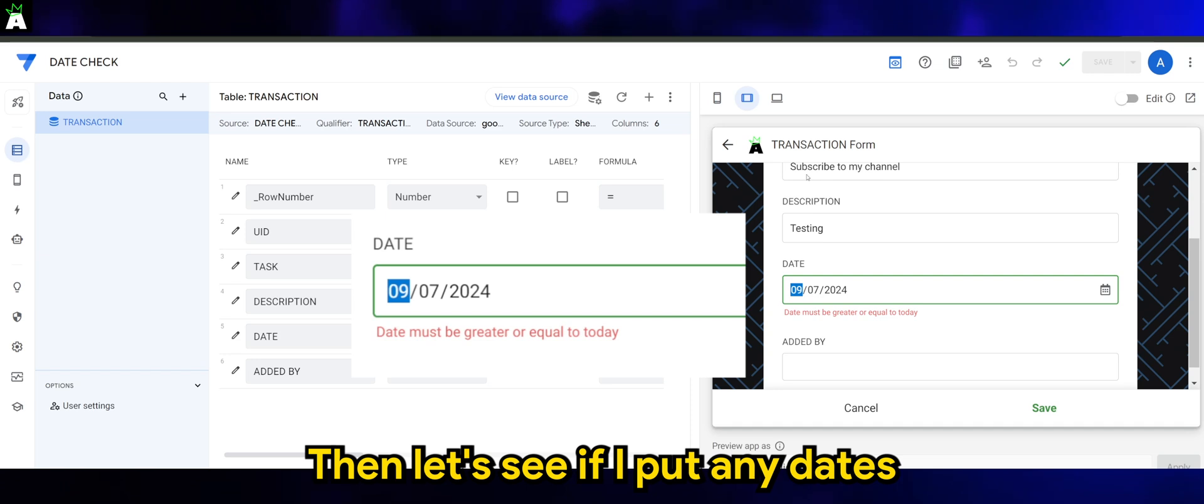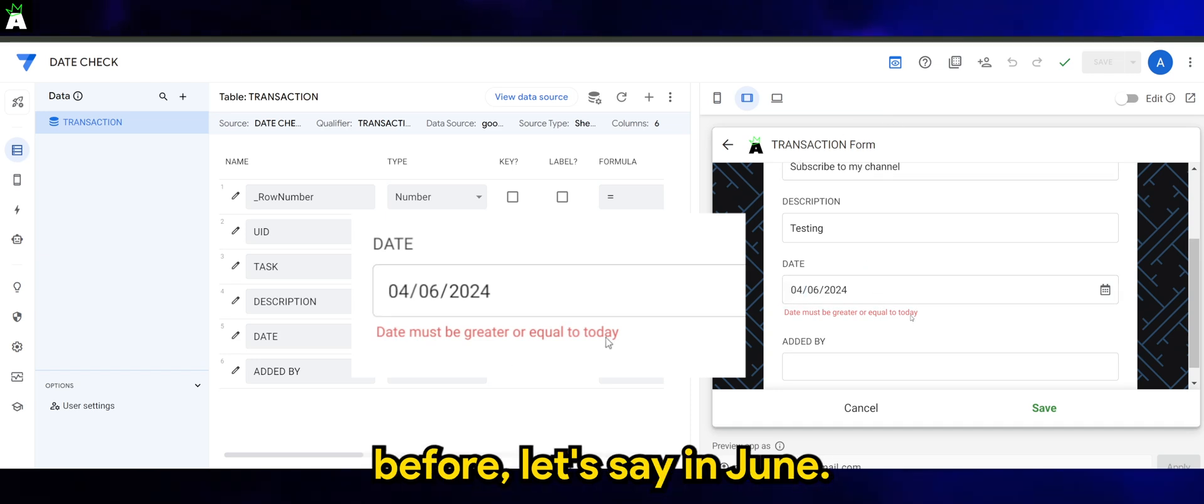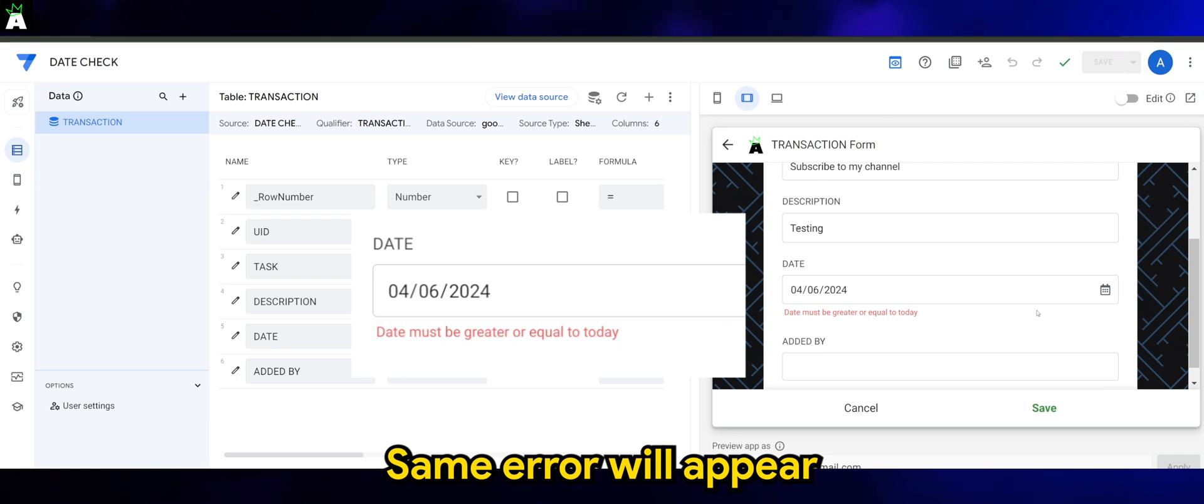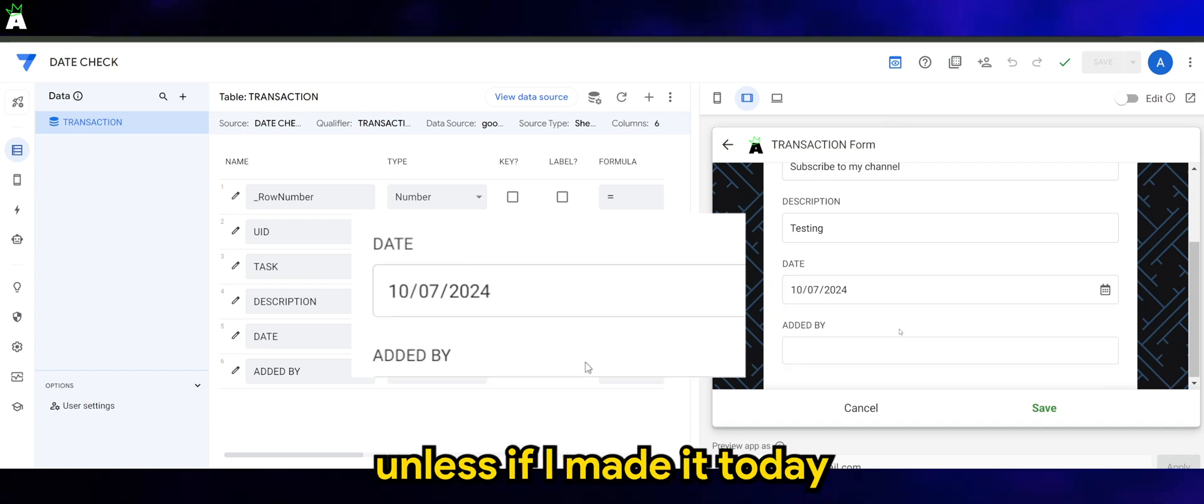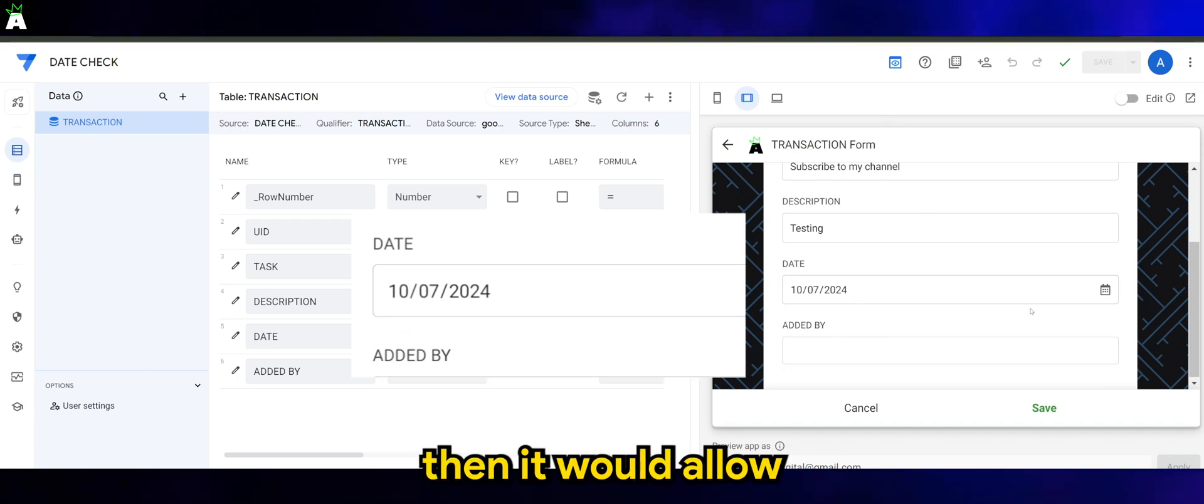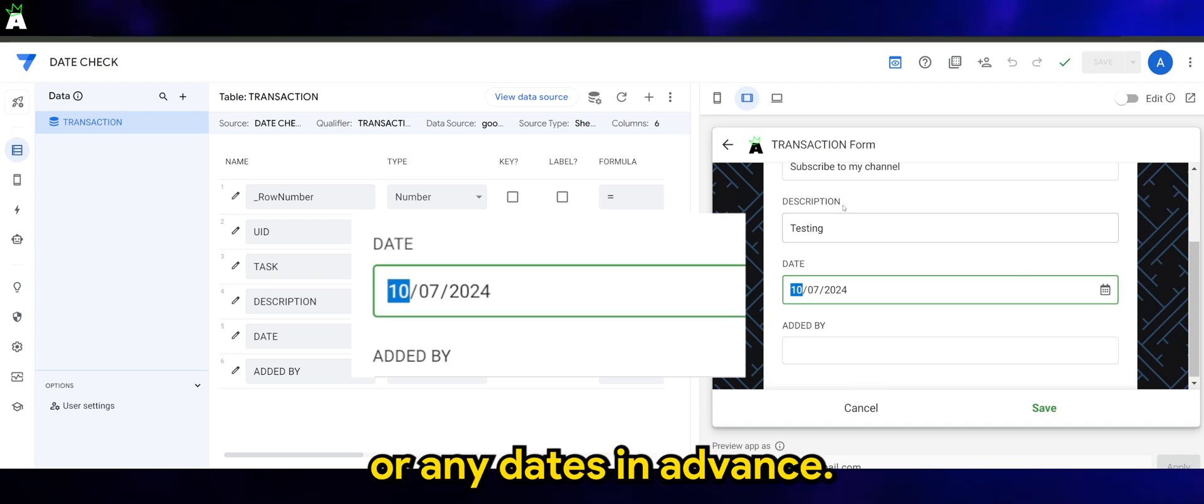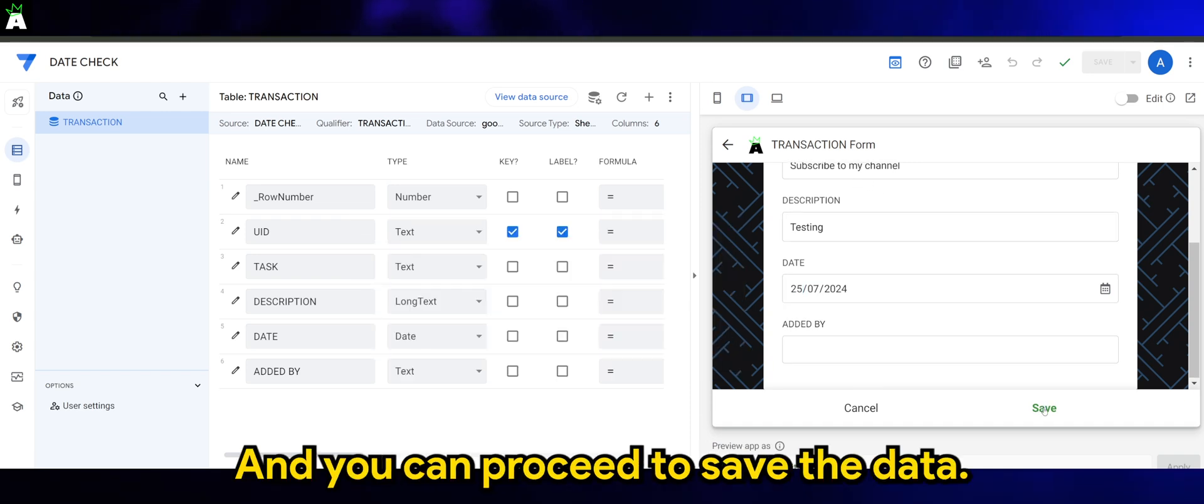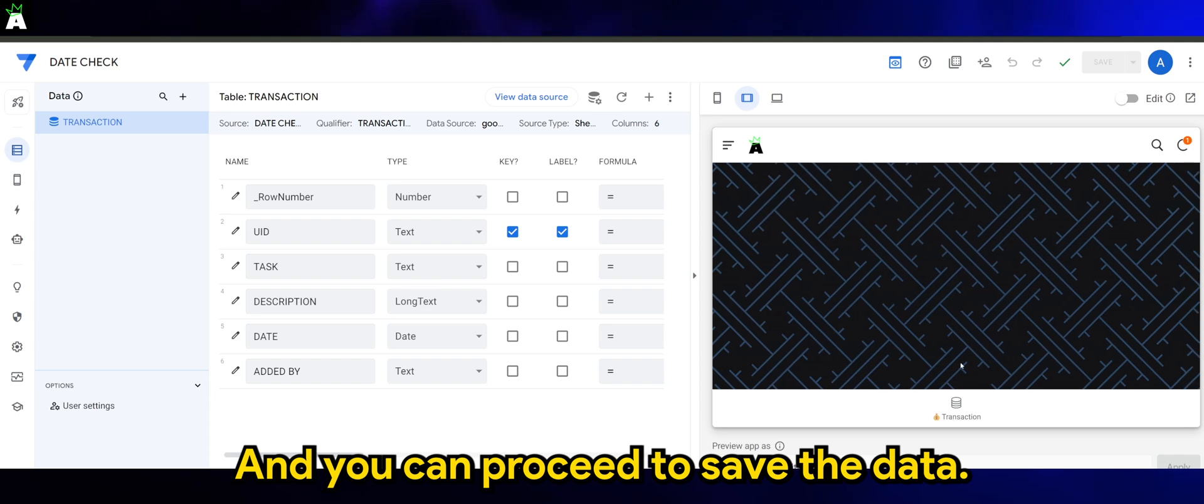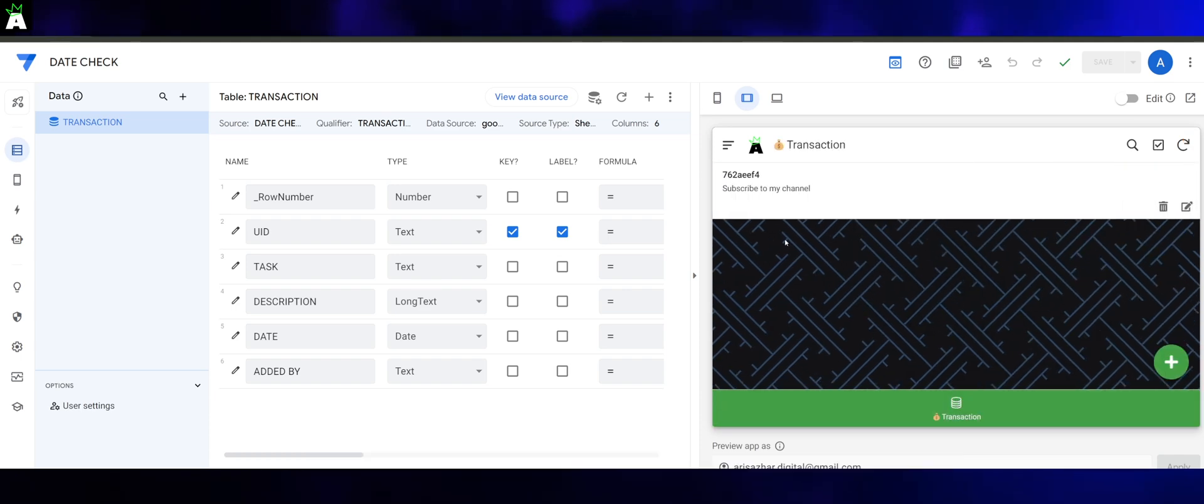Then let's say if I put any dates before, let's say in June, same error will appear unless if I made it today, then it will allow any dates in advance more than 10th of July. And you can proceed to save the data.